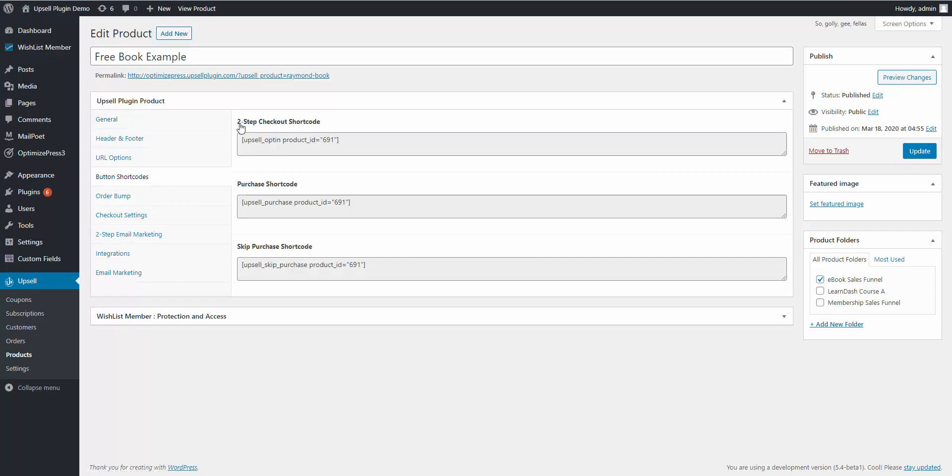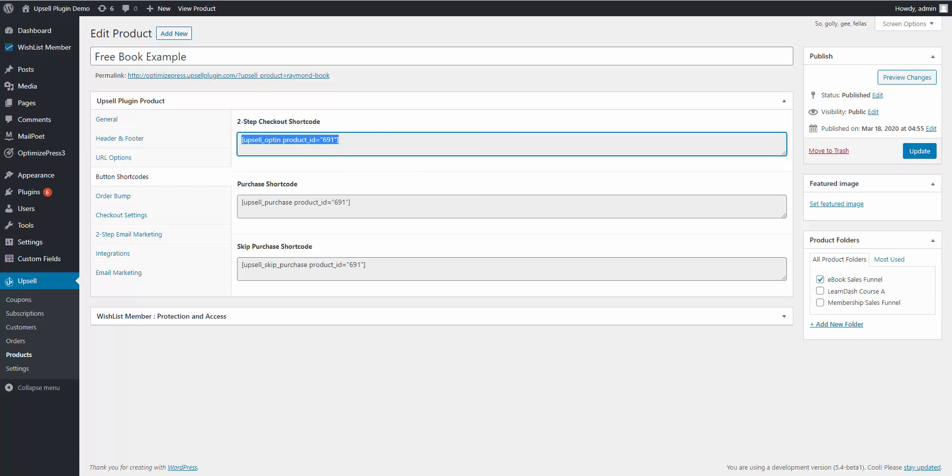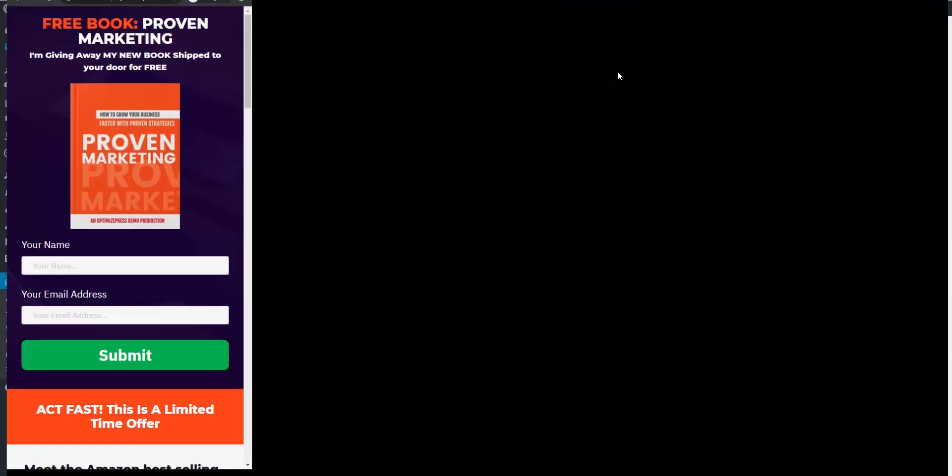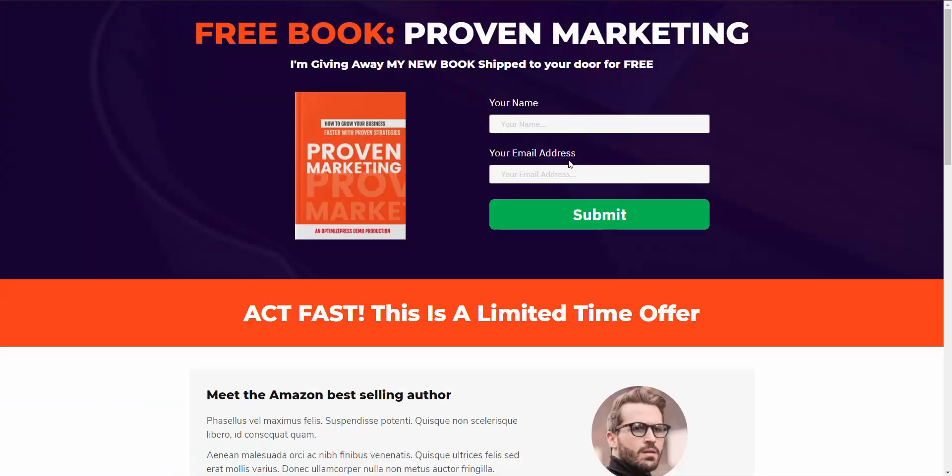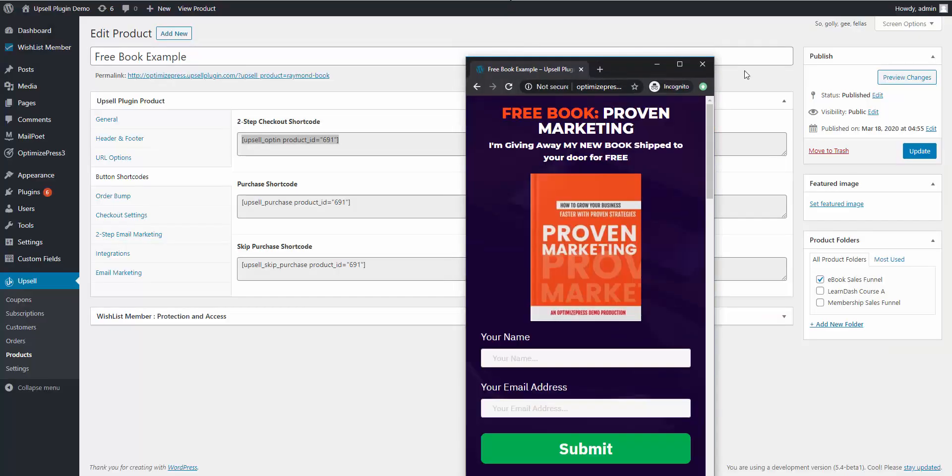If we go to button shortcodes, you would copy your two-step checkout shortcode here, paste that on your page, and you'll see a form just like this.